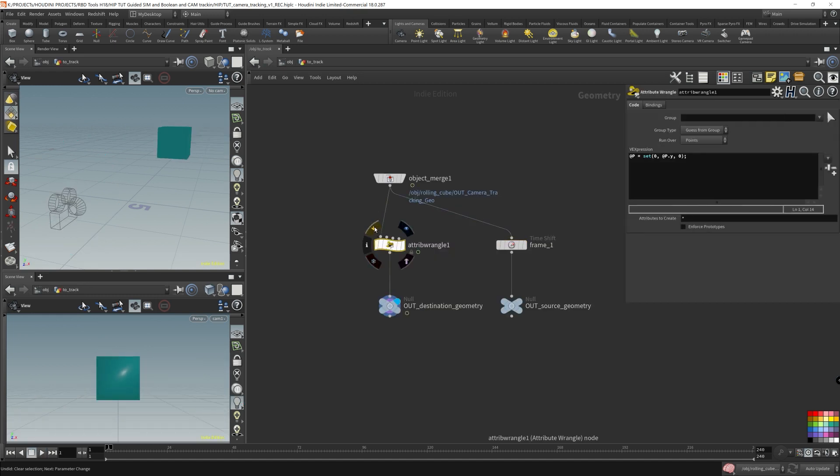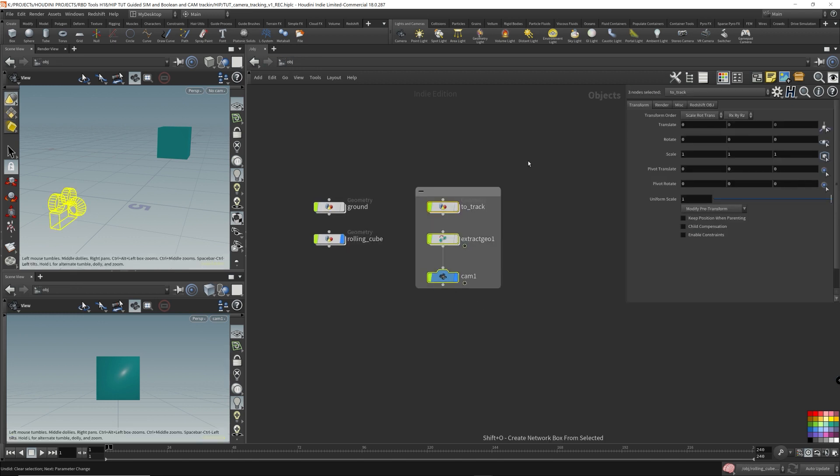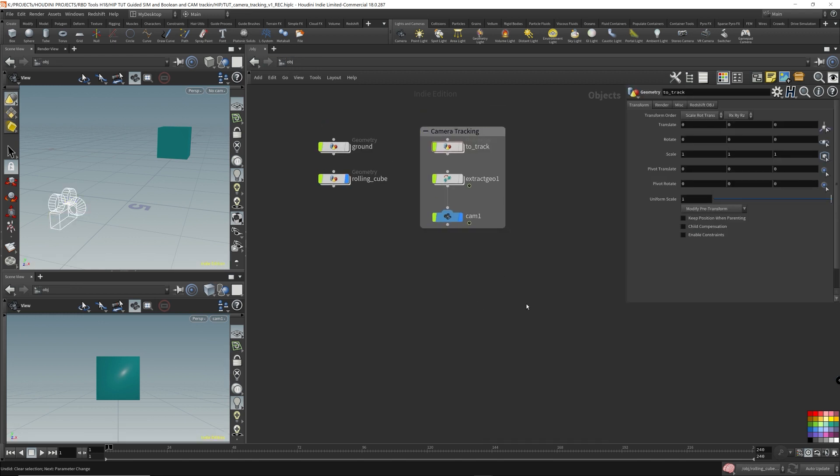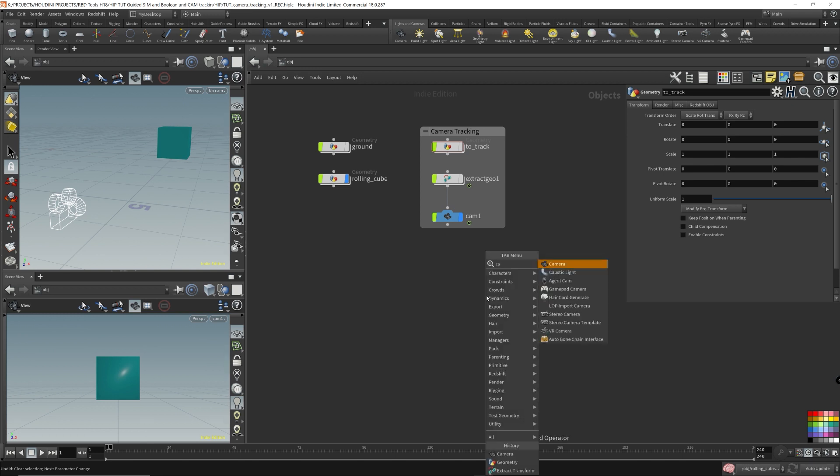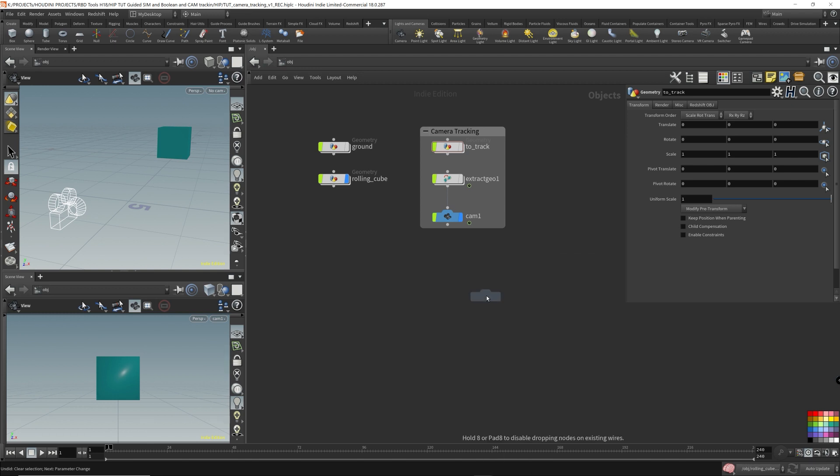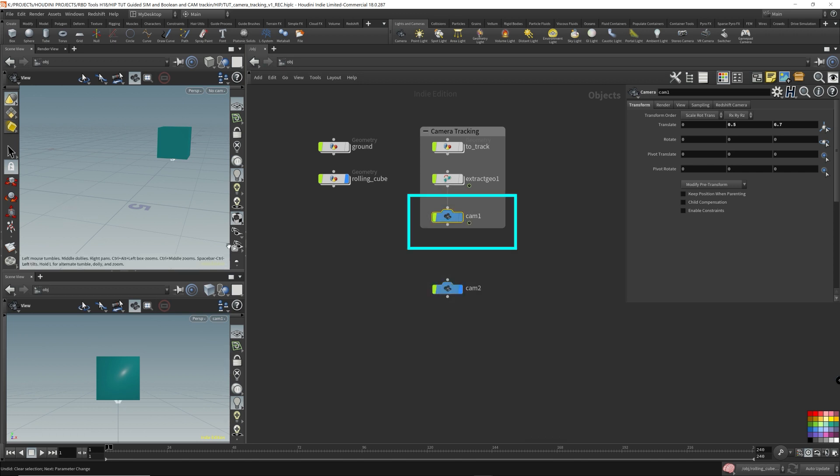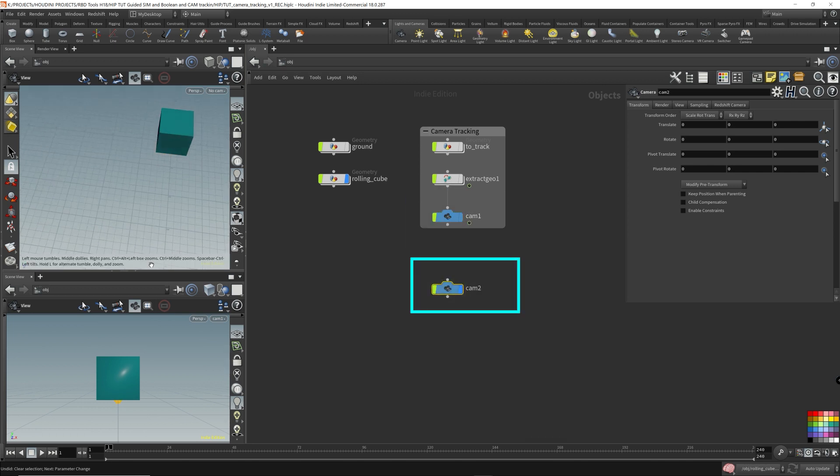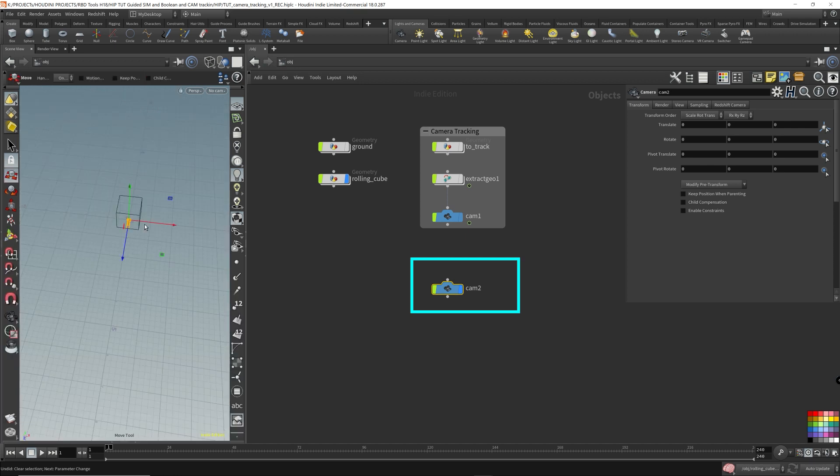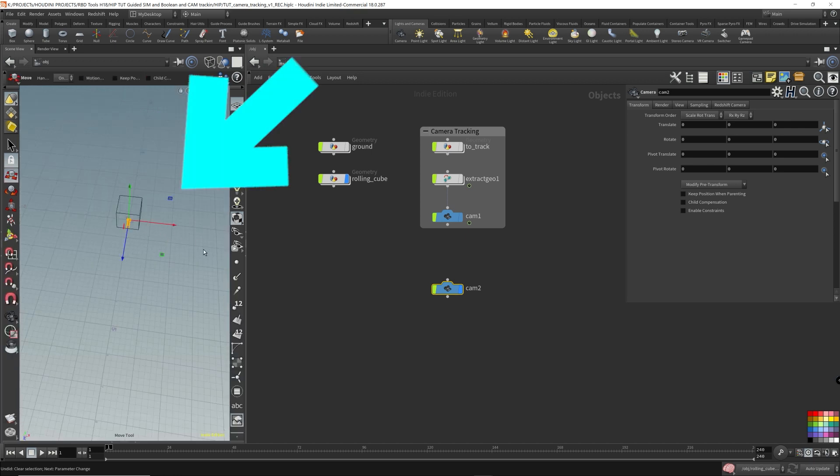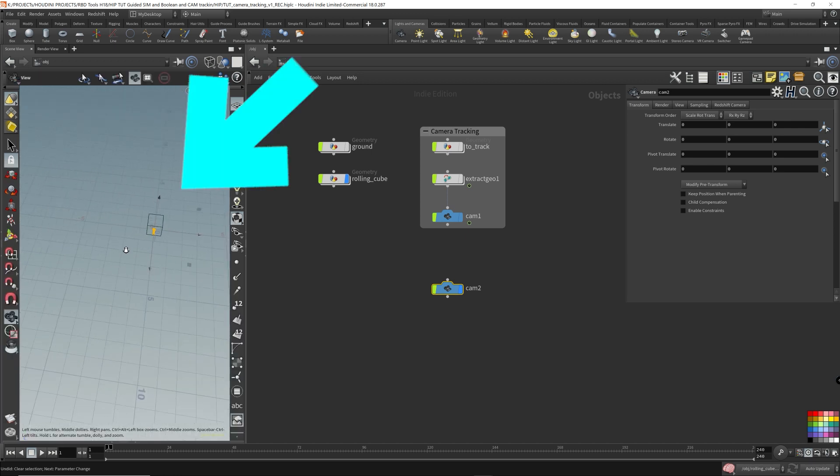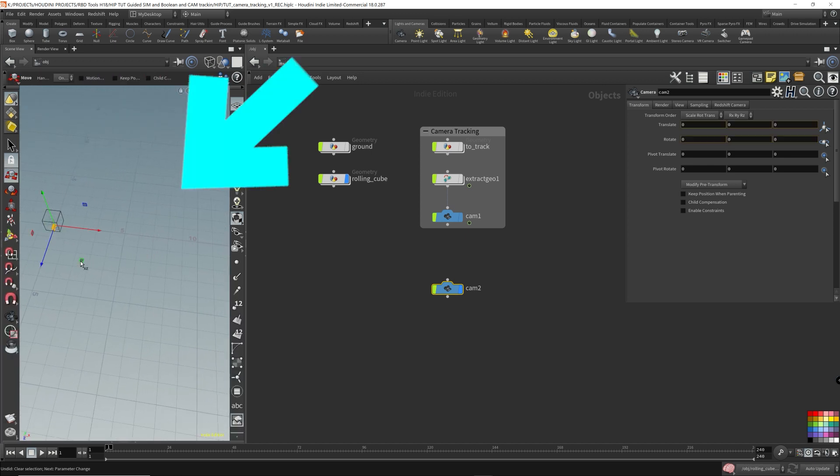I'm just going to hide this attribute wrangle. It's only there for demonstration purposes. Now I'm going to do the look at. I'm going to add another camera down. I'm going to hide this. I'm going to only focus on the second camera. I'm going to move this camera so that it's over here.